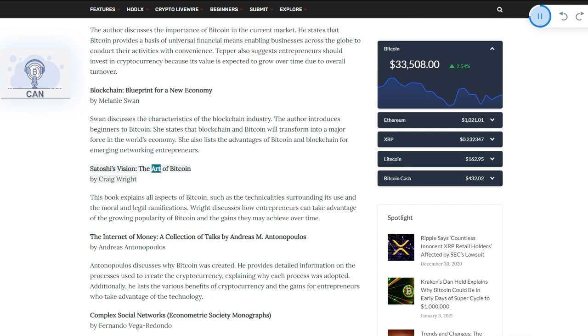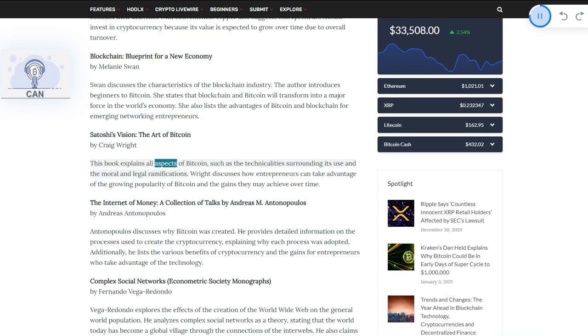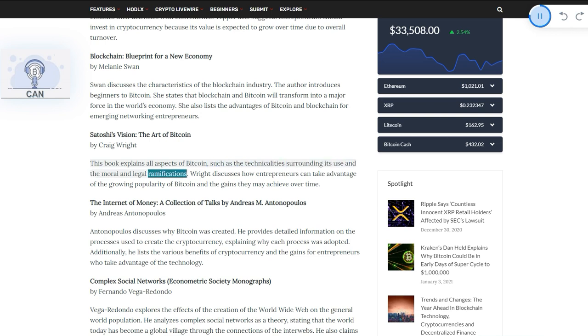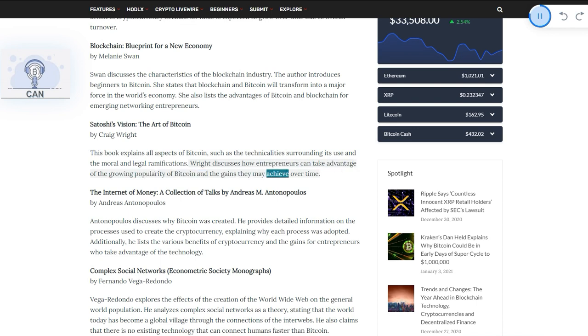Satoshi's Vision: The Art of Bitcoin by Craig Wright. This book explains all aspects of Bitcoin, such as the technicalities surrounding its use and the moral and legal ramifications. Wright discusses how entrepreneurs can take advantage of the growing popularity of Bitcoin and the gains they may achieve over time.